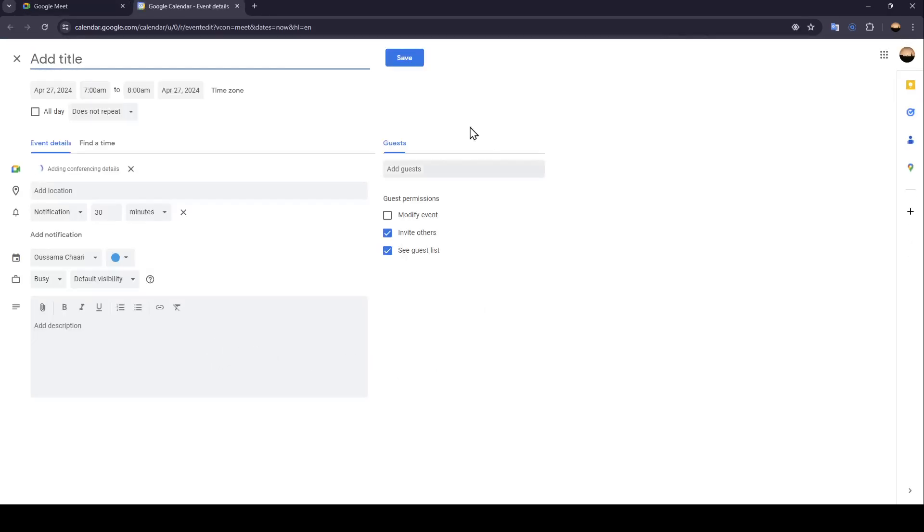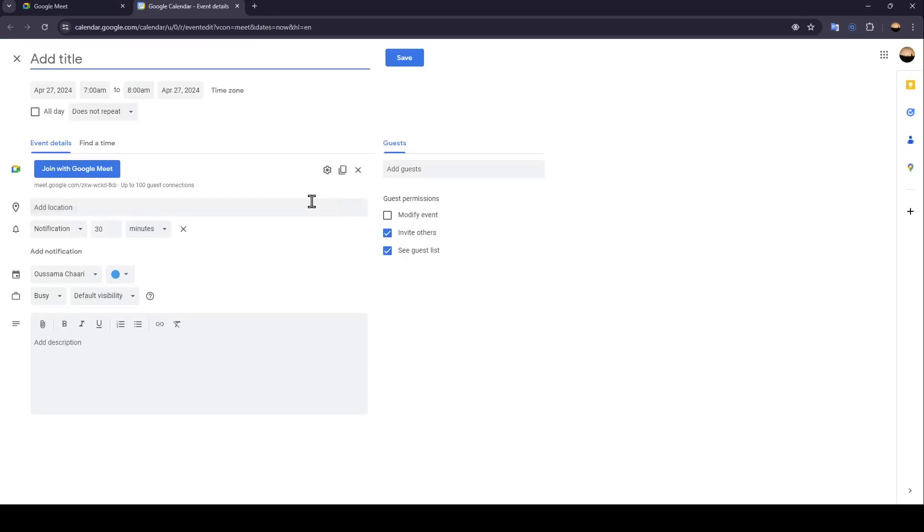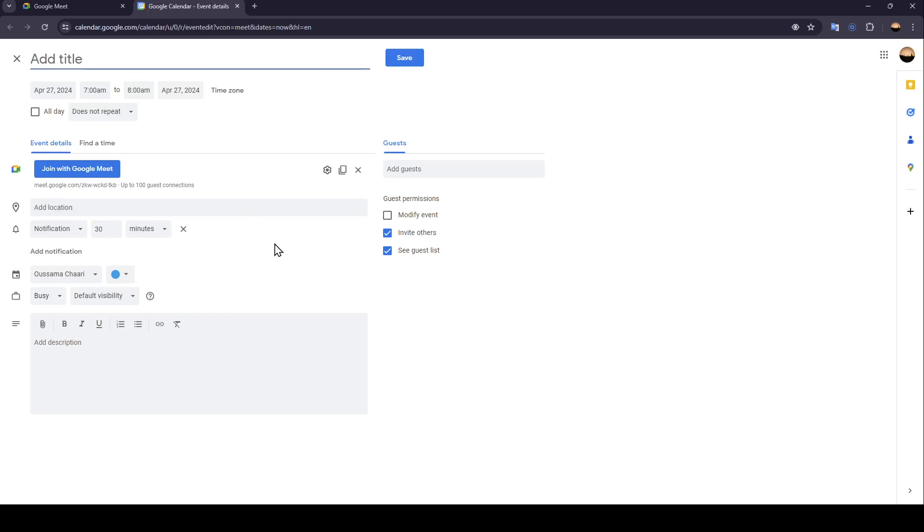So right now we're going to click on schedule in Google Calendar and then once you do that you're going to be right here. So once you're here you need to fill this form with all of the necessary information.